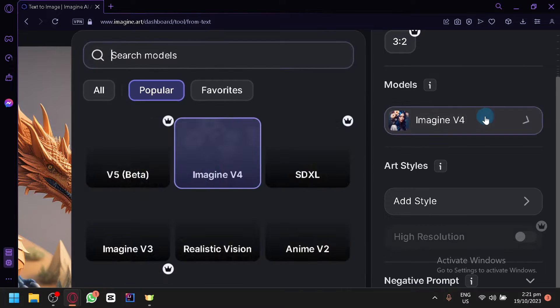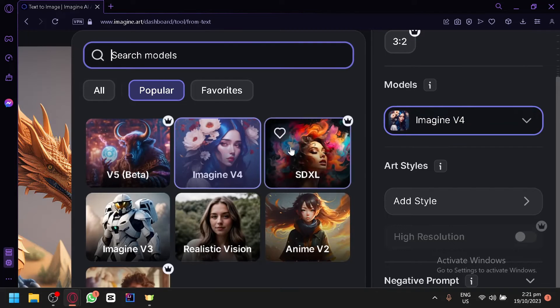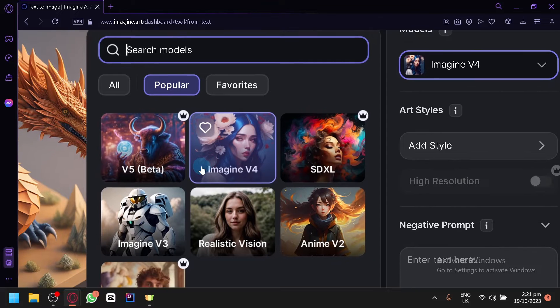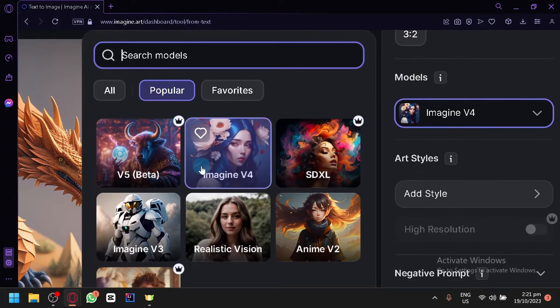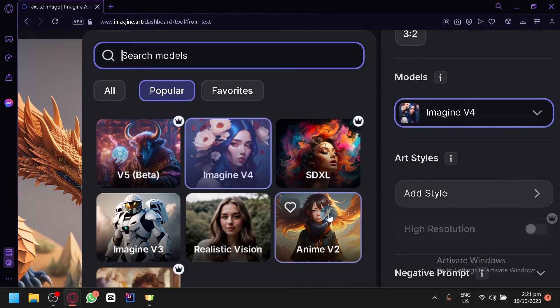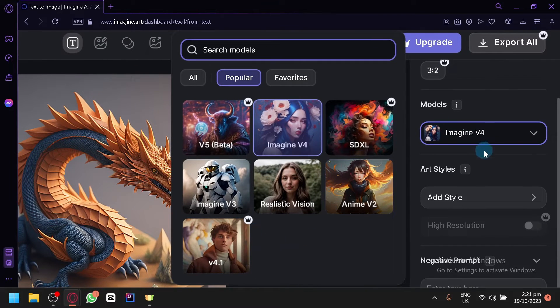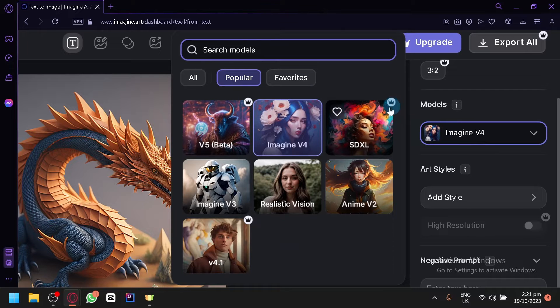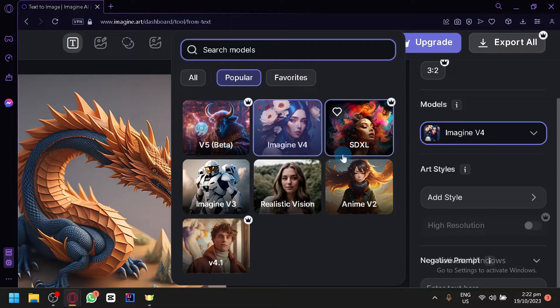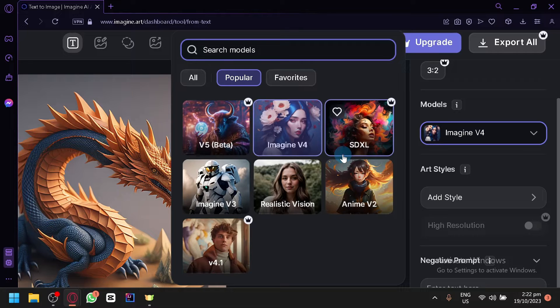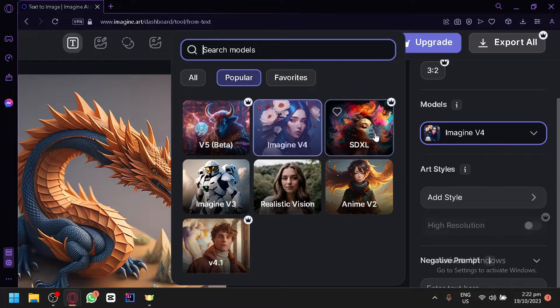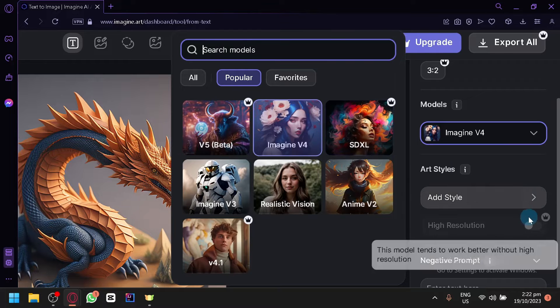You can select your models over here. Depending on the model the output would be different as well. Some models of course are currently premium. You will be able to differentiate which models or features are free by the crown icon on the top right of the image.